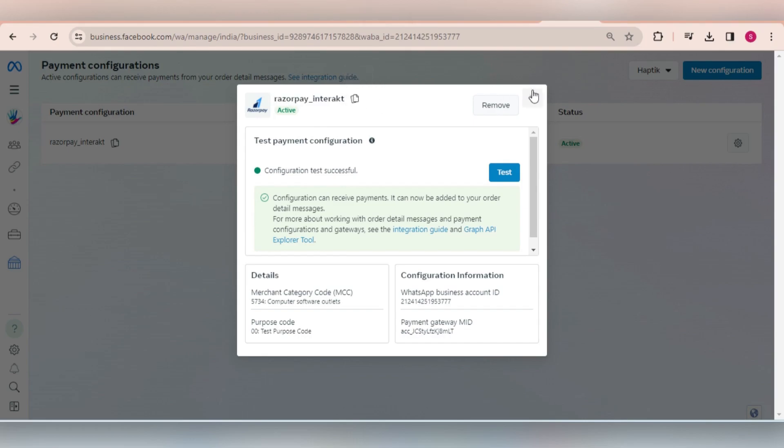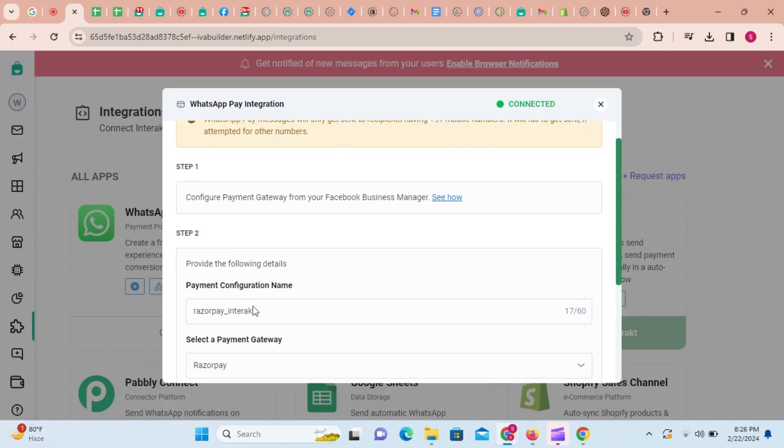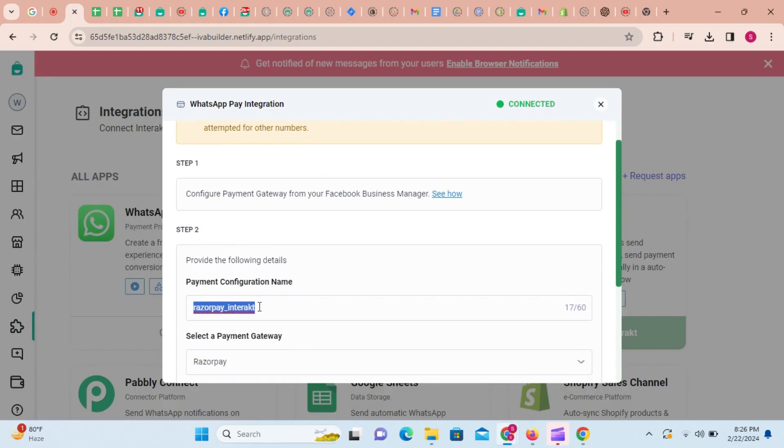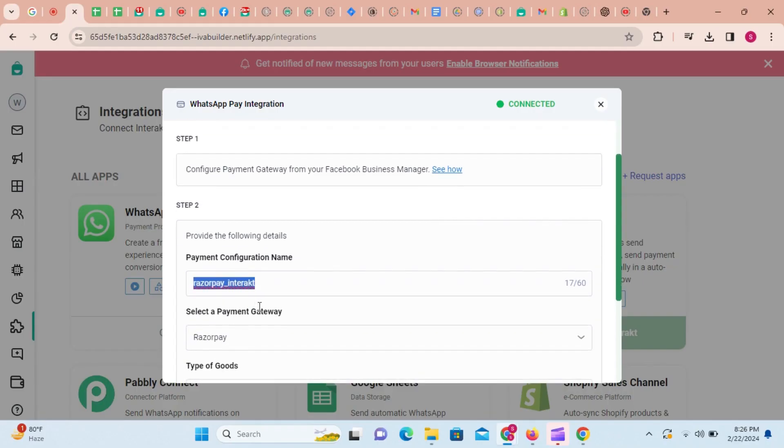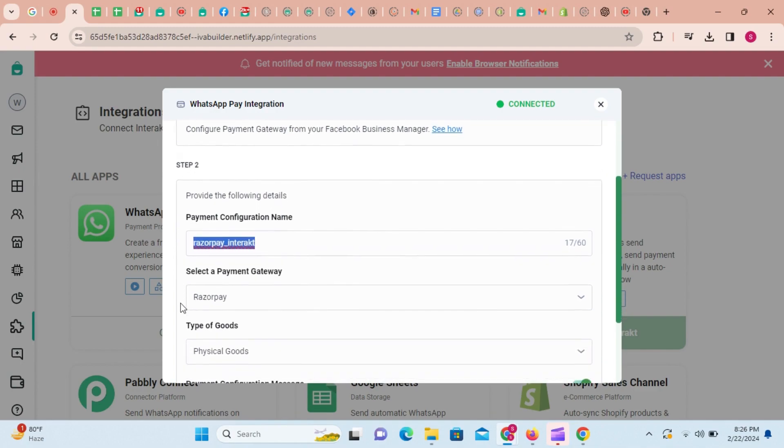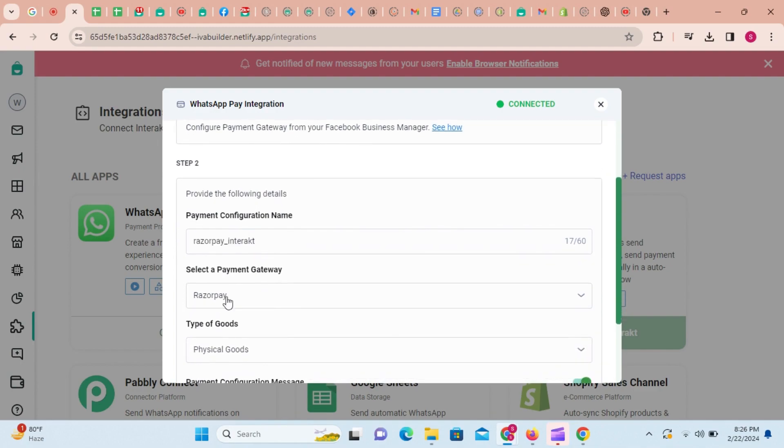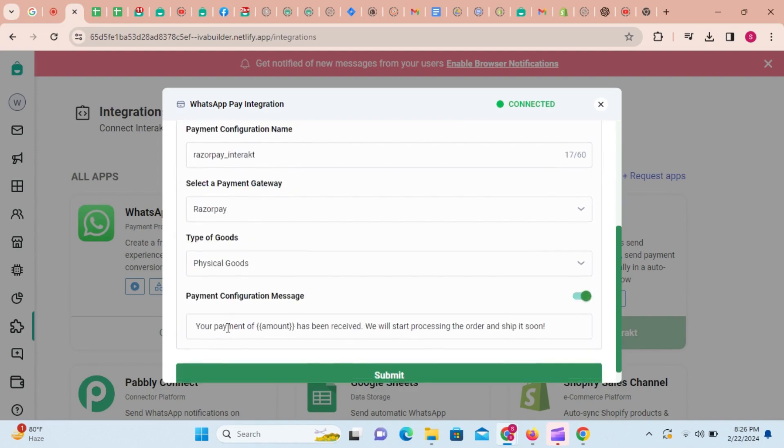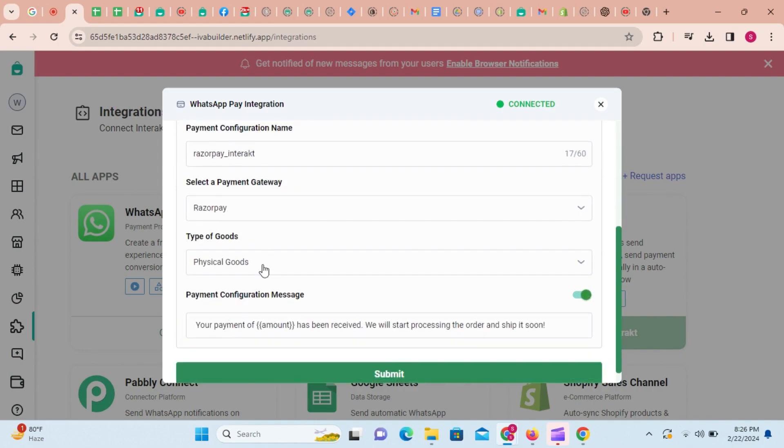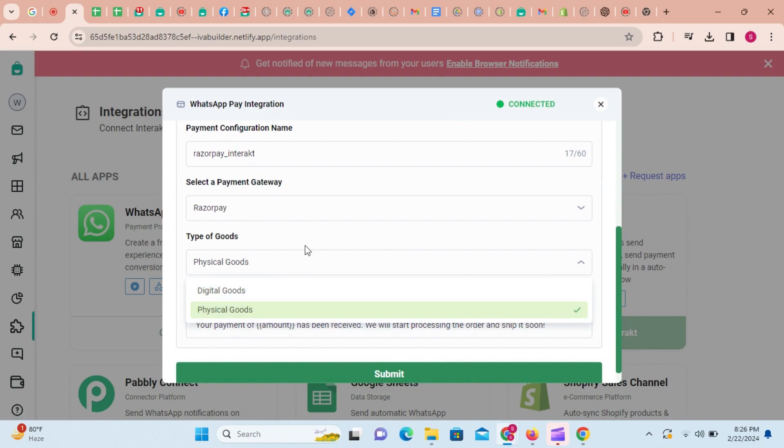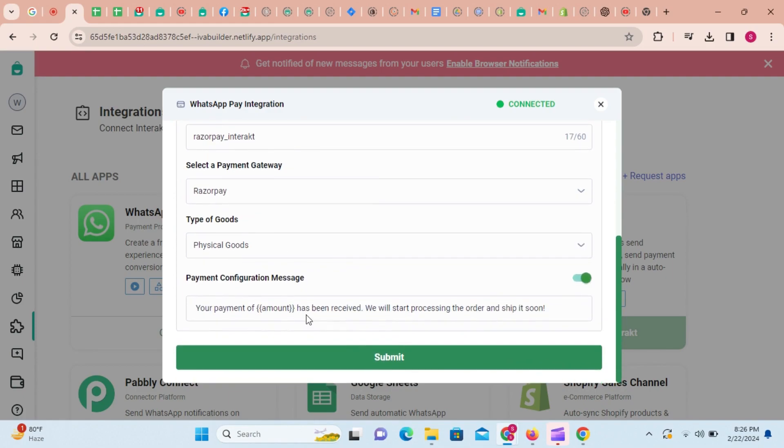Next, come back to Interact and enter the same payment configuration name that you entered earlier in Facebook Business Manager. Select the payment gateway that you had selected in Facebook Business Manager and select the type of goods your business deals in. You can also configure here the confirmation message template that will be sent to your customer once the payment is received. Then click on submit.